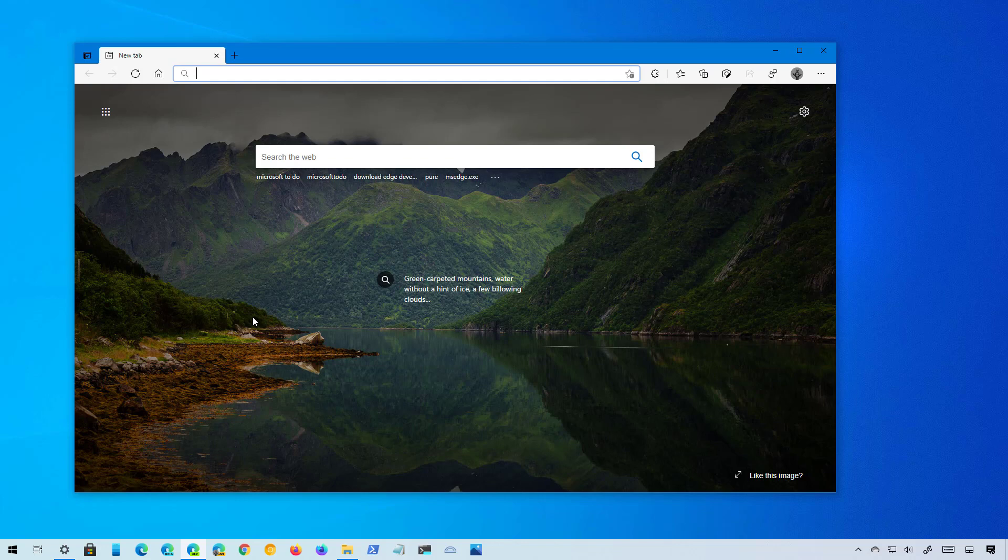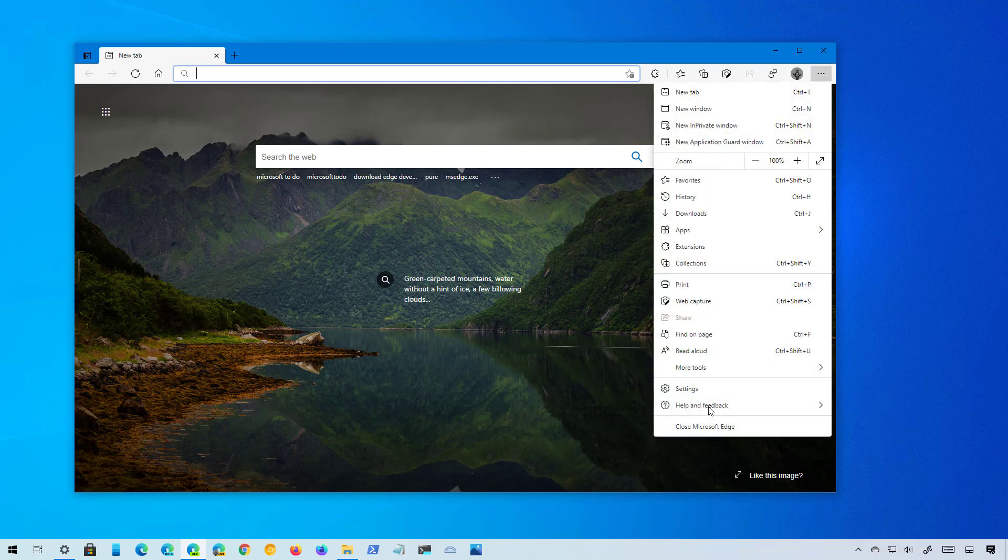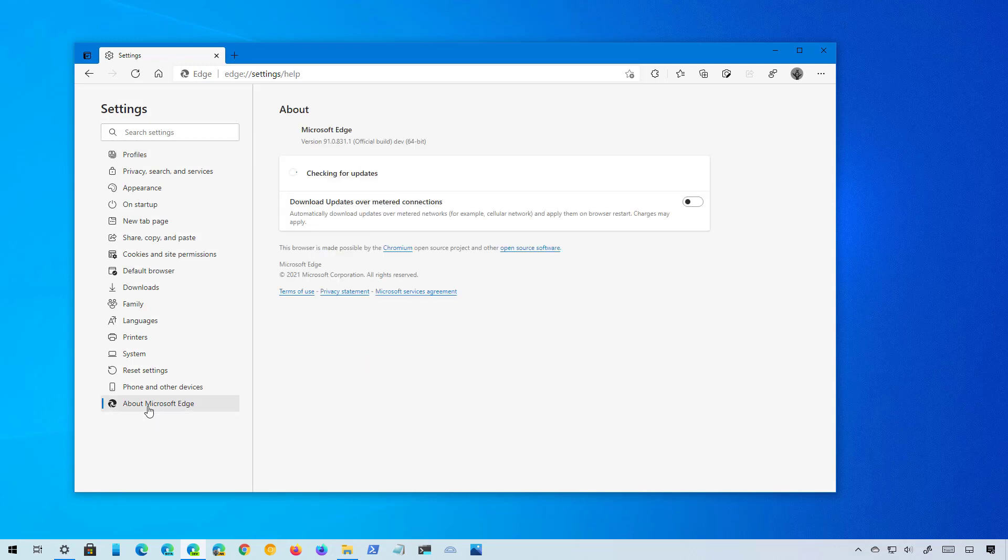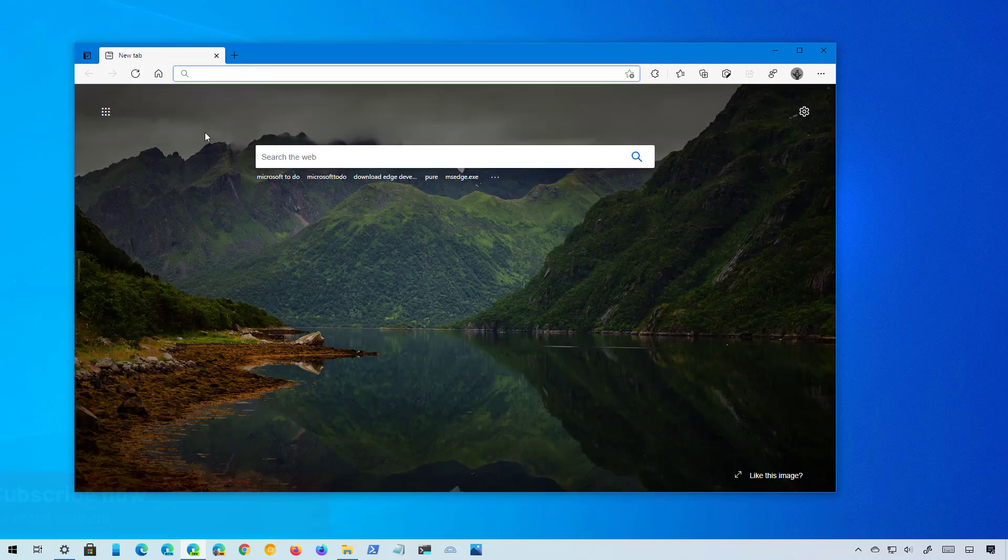You can always check the version that you have by going to Settings and then About Microsoft Edge. You can read the version number that you have on your computer. For this video, I am using version 91 because that is available through the dev channel.